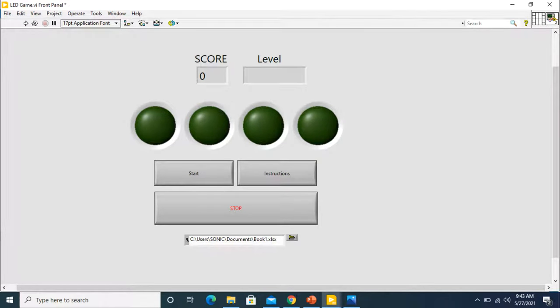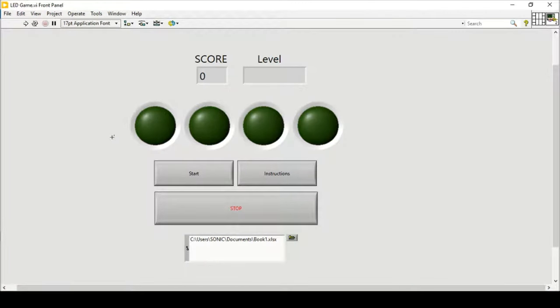Hello and welcome everyone. In this video we will see how we can make an LED game in LabVIEW using some state machine functions.